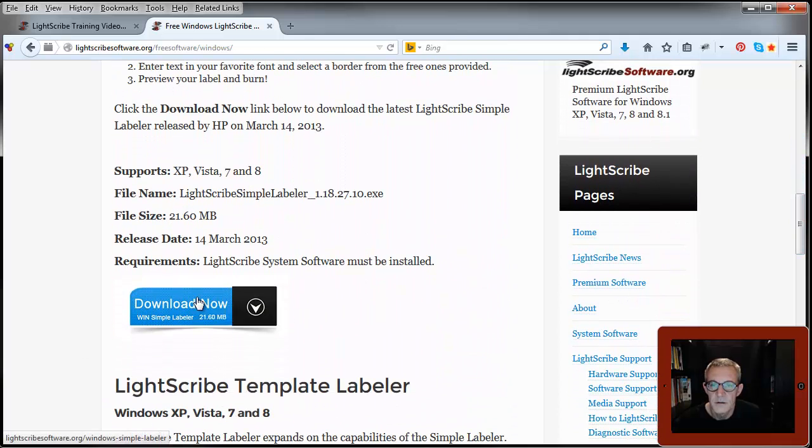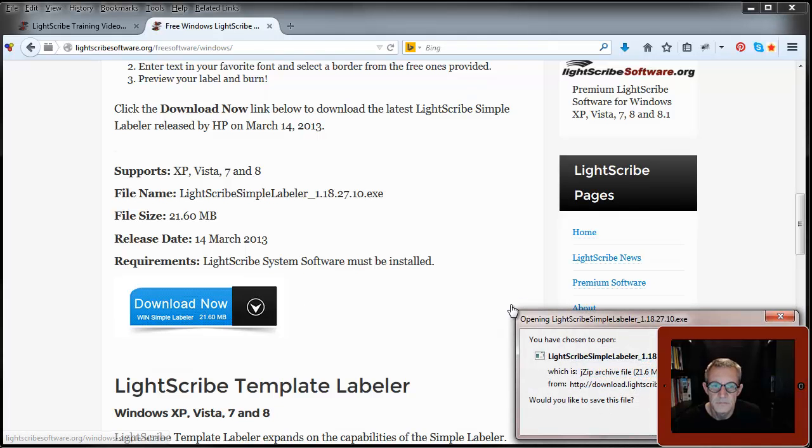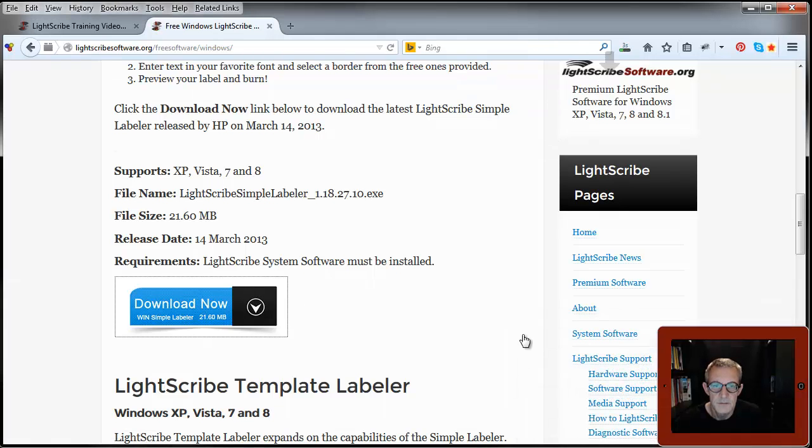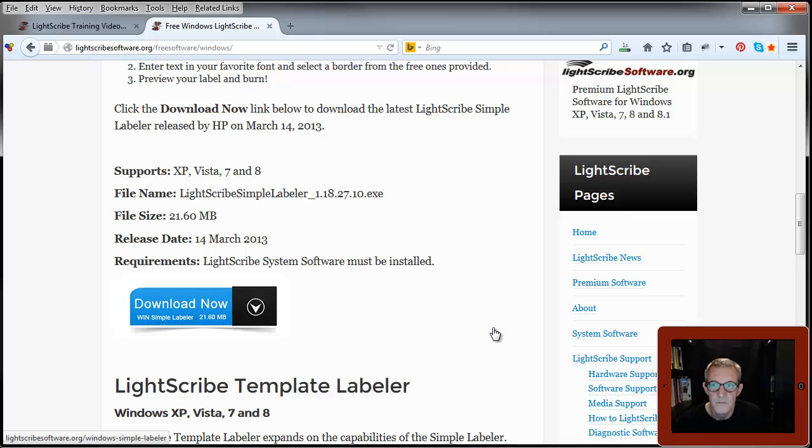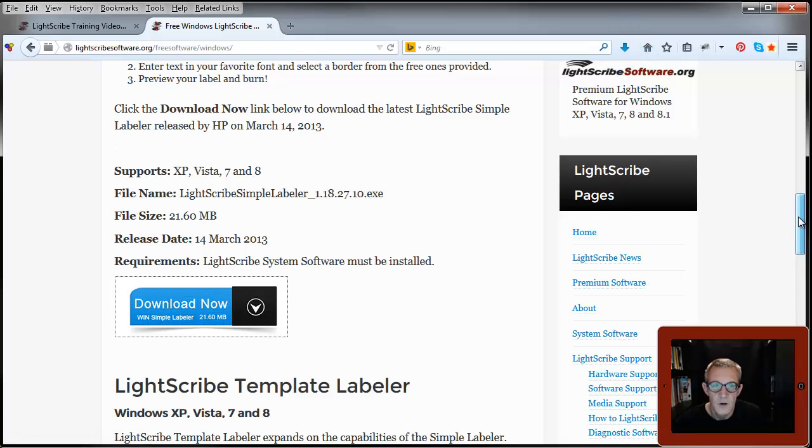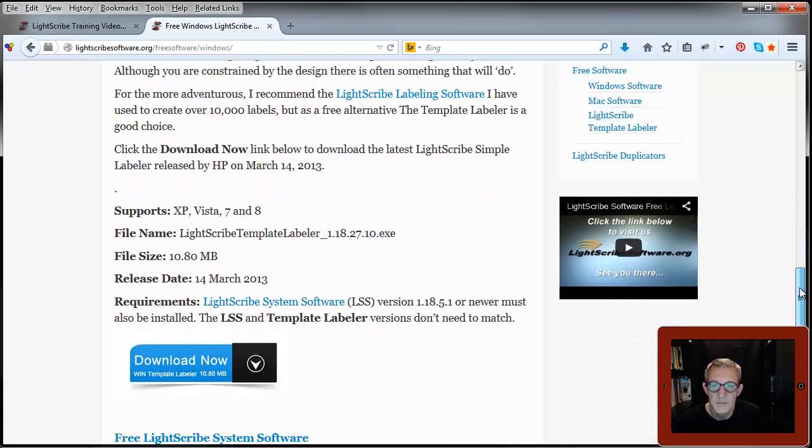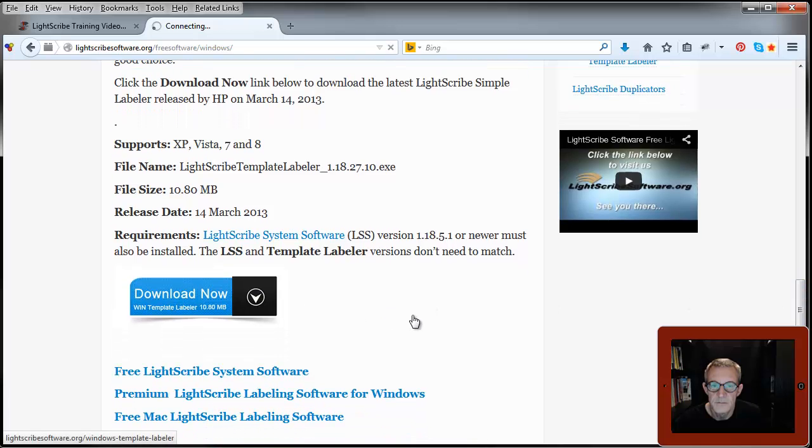So we'll download the simple labeler. And while I'm at it, the template labeler.